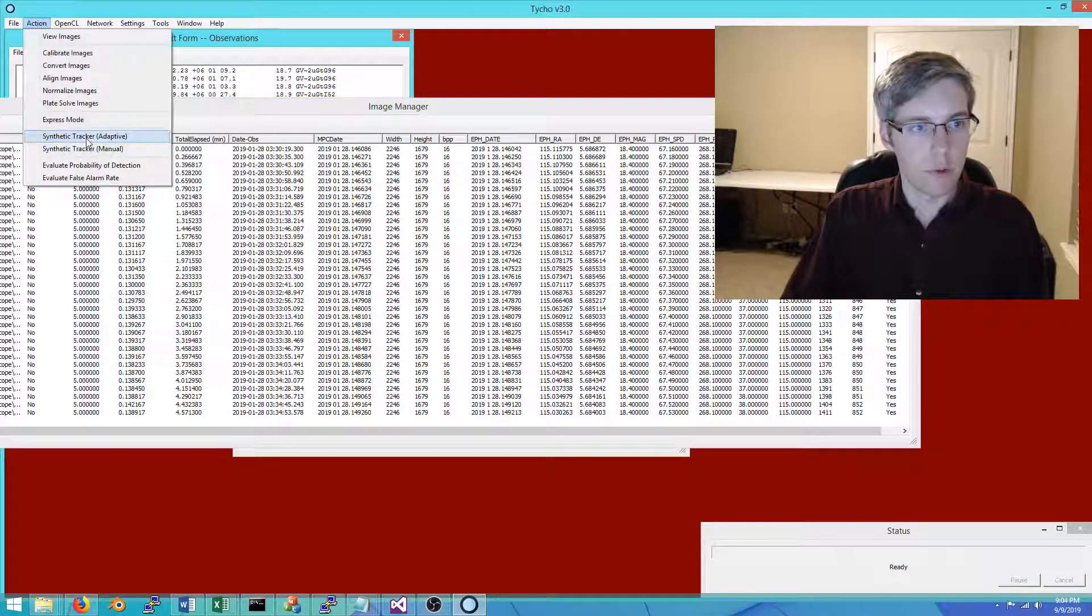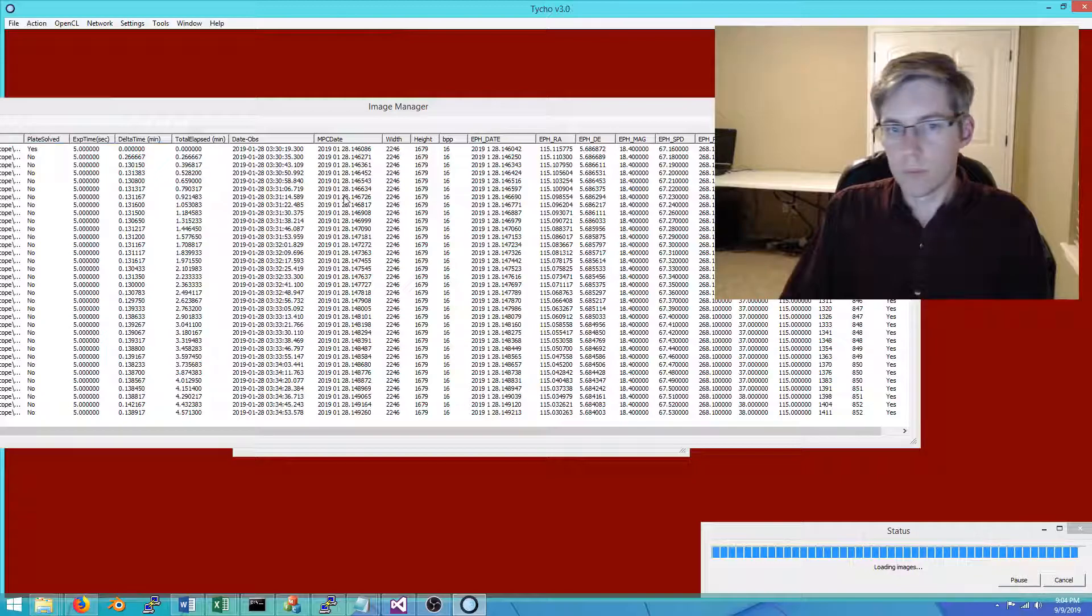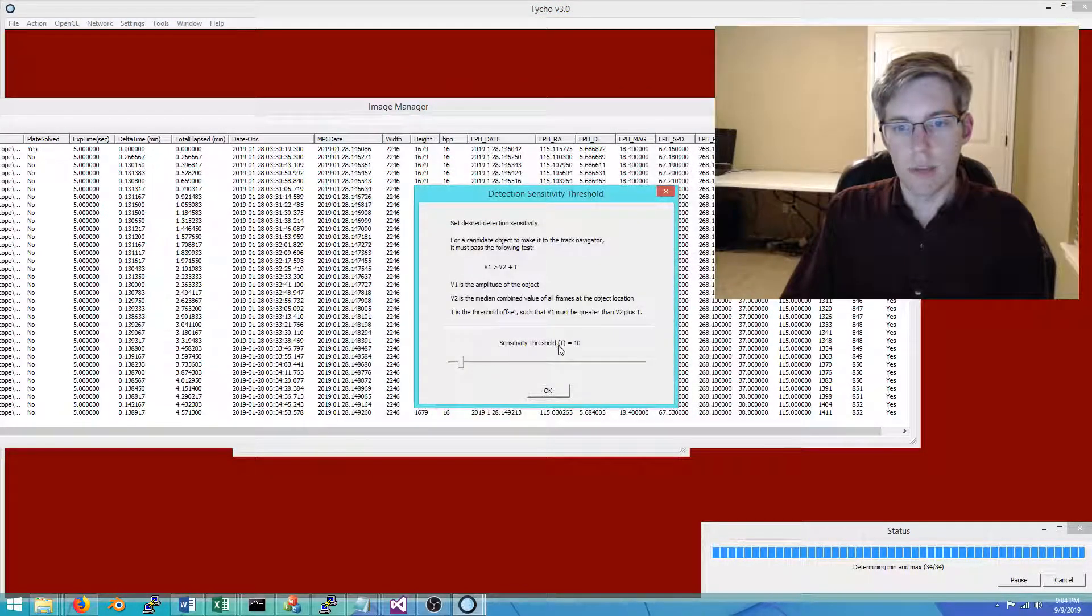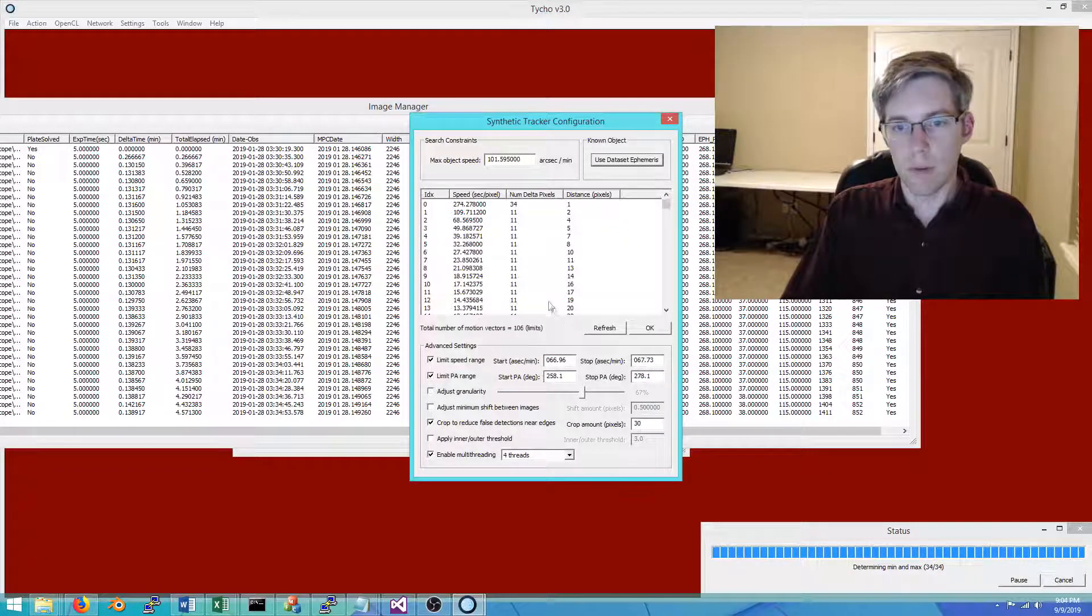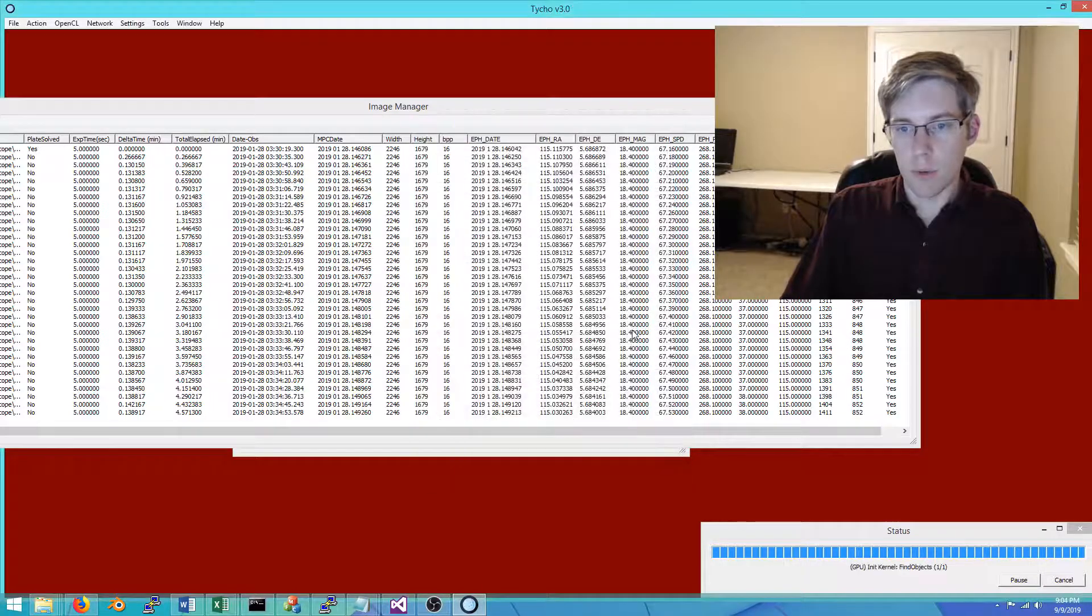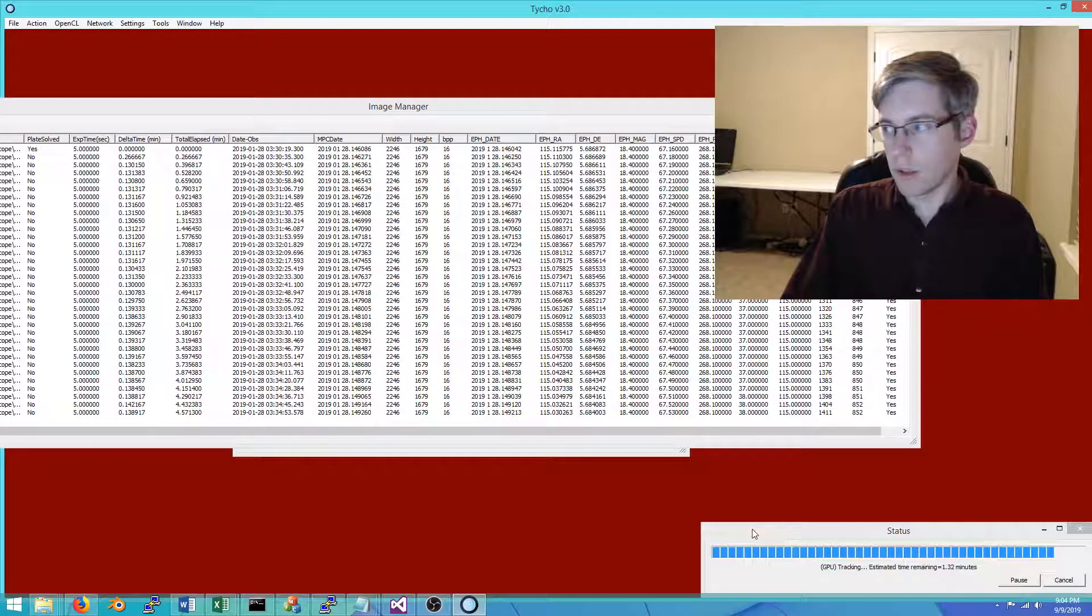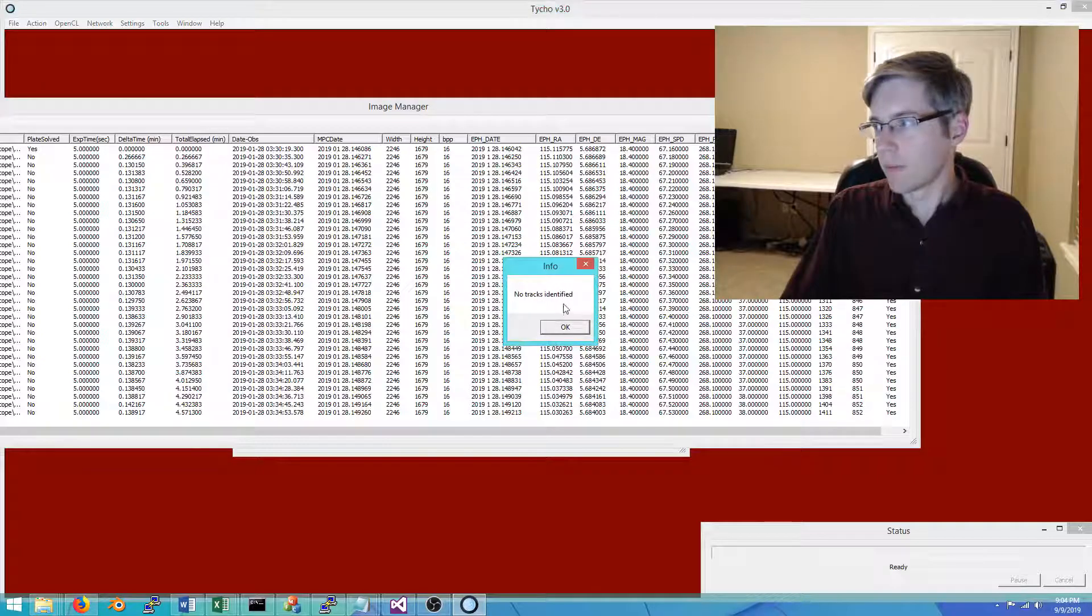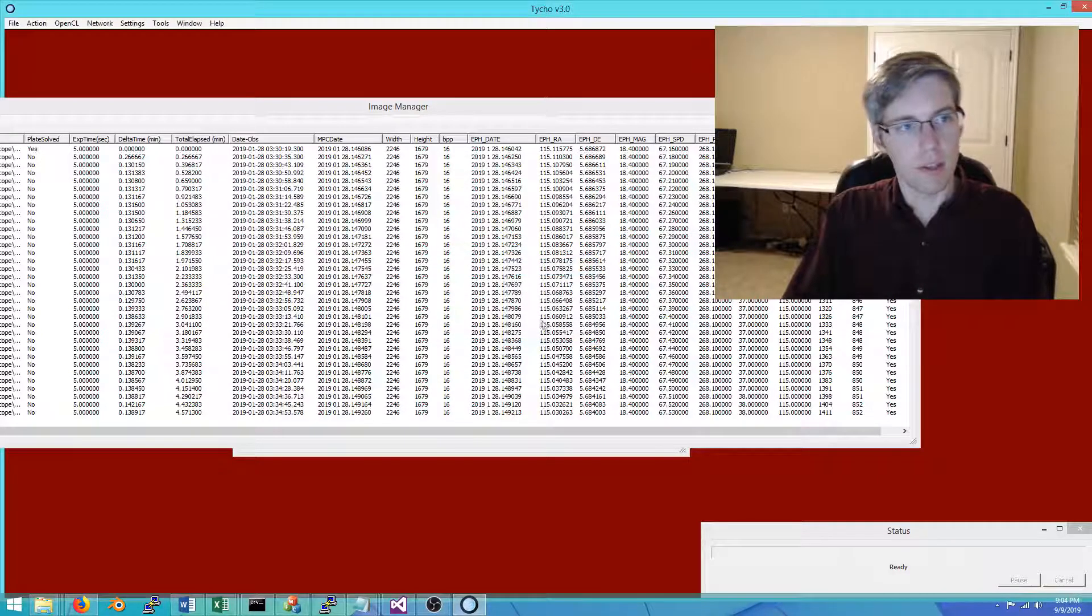I'm going to run the tracker. That's my preferred approach. Auto threshold, 10 for the sensitivity threshold. We'll use data set ephemeris. This is a faster object from 66 to 67 arc seconds per minute. And if I run the tracker, you'll note, let's see what happens. No tracks identified. You might think, well, we're just out of luck.